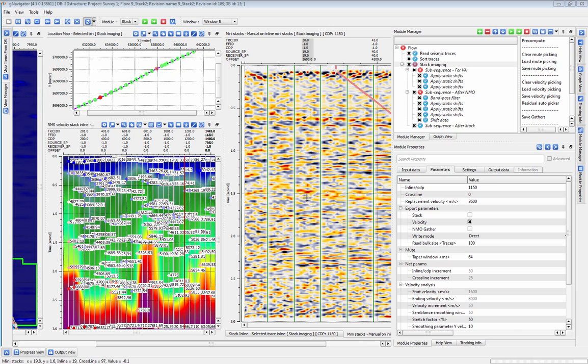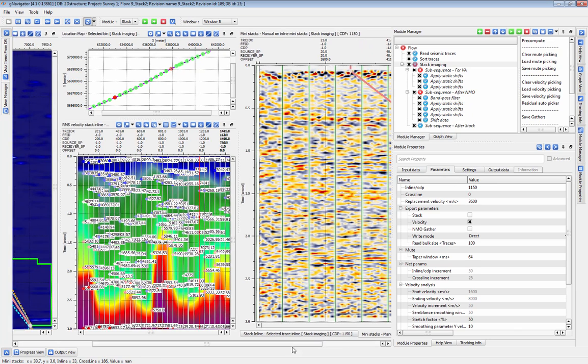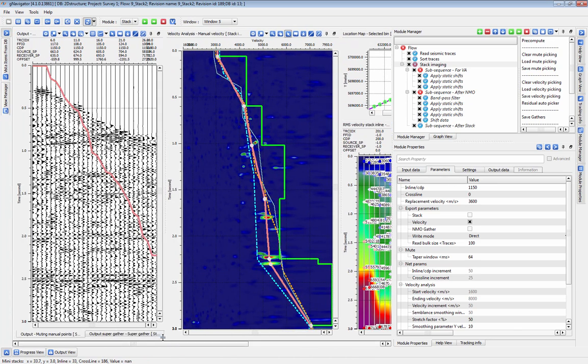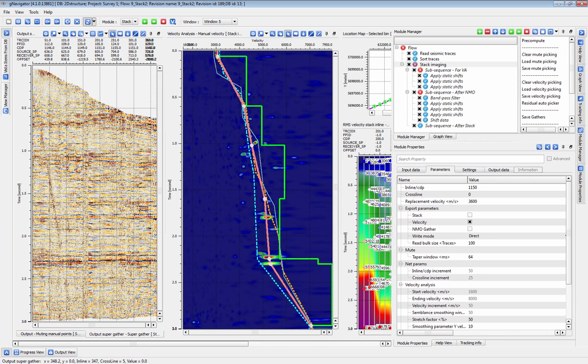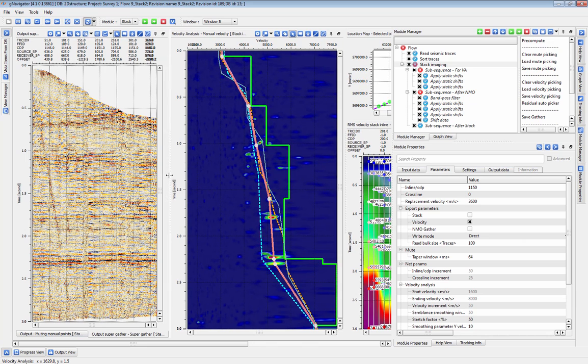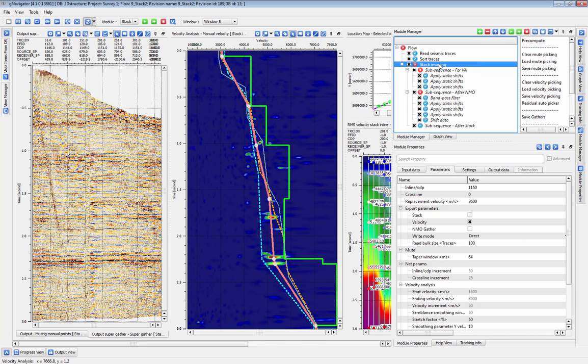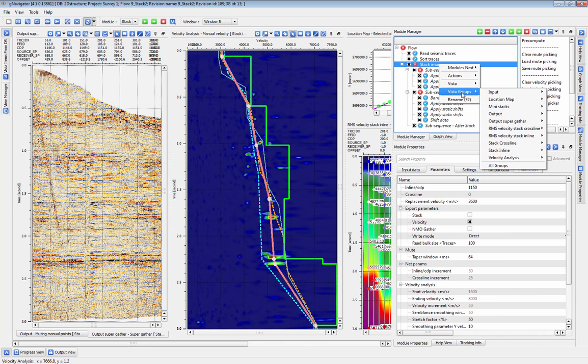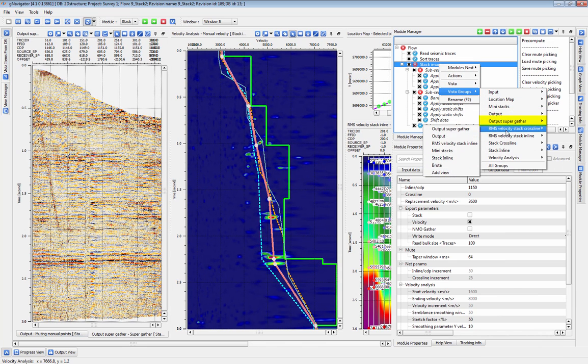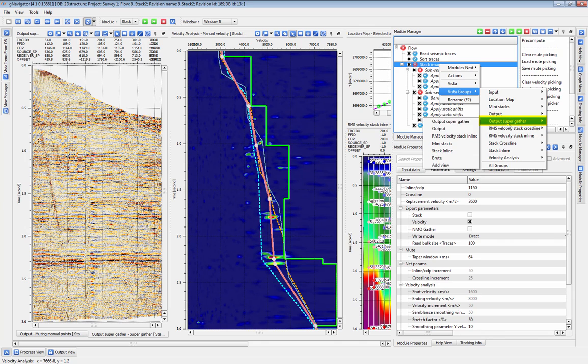The second new feature is Supergather and Common Offset Gather Picking. The Supergather is a new Vista generated by Stack Imaging, and you can access it simply by adding the view from the Vista Groups menu. It will display the effect of your NMO on the larger Supergather at that point.